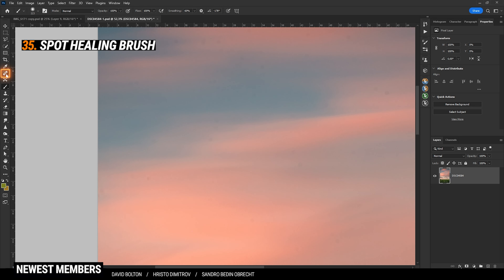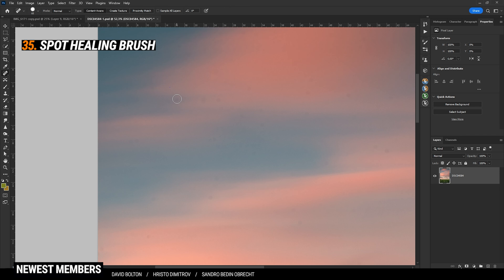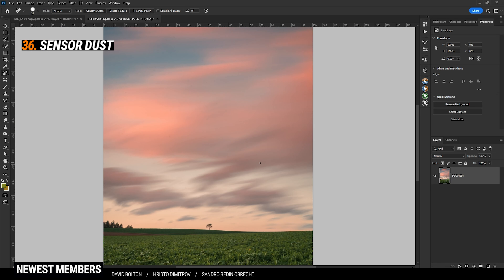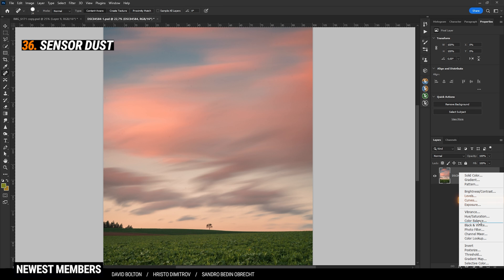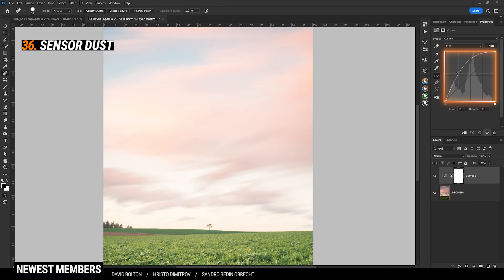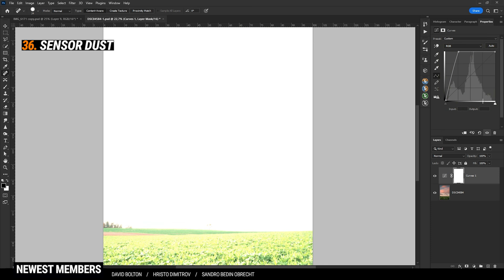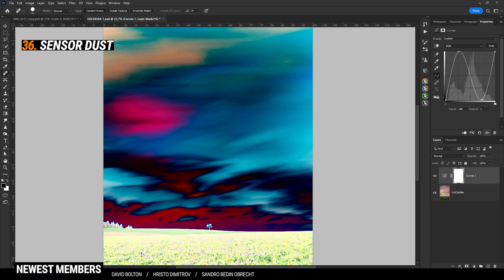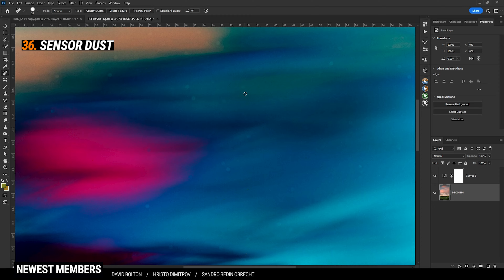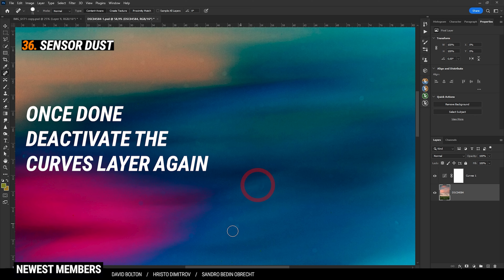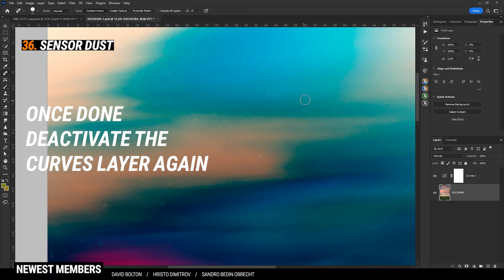Simply brush over the things you want to remove. This can also be used for smaller objects. If you are specifically looking for sensor dust, you can use a Curves adjustment layer and pump up the contrast. Bring a point up here and then bring a point down here. This way we're getting an extreme S-curve, but this will make all the sensor spots very visible, and this is how you can easily get rid of them.